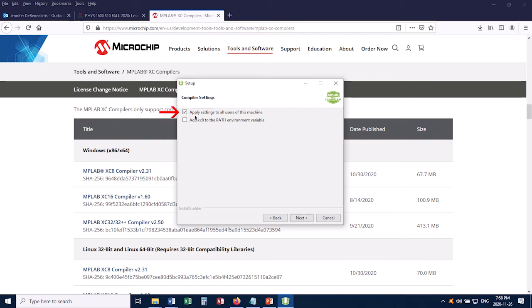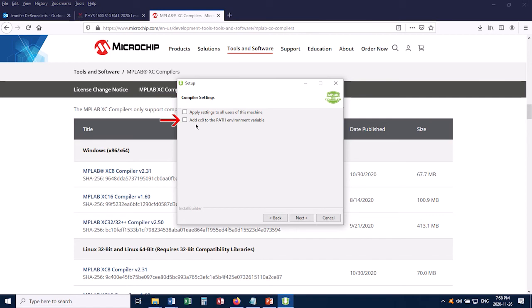And here, the first one says apply settings to all users of this machine. So if you've got more than one account on your computer, and you want all of them to be able to use the compiler, then you'd leave this selected. I don't have anybody else who's going to be using my machine, so I'm going to deselect it. The second one says add XC8 to the path environment variable. That can be useful, so I recommend that you do select this one.